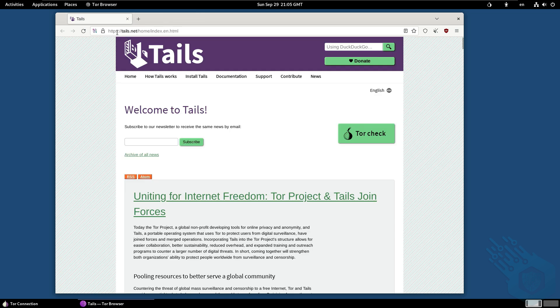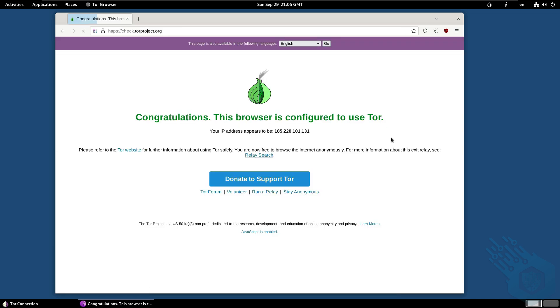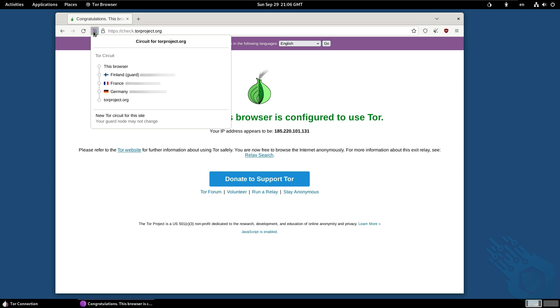The first website that we're going to go to will be Tails.net since we can perform this Tor check here. So I'm going to click on that and it will verify for us that we are in fact connected to the Tor network. So it says here congratulations this browser is configured to use Tor. If I click here I can look at the onion circuit that I'm using right now.